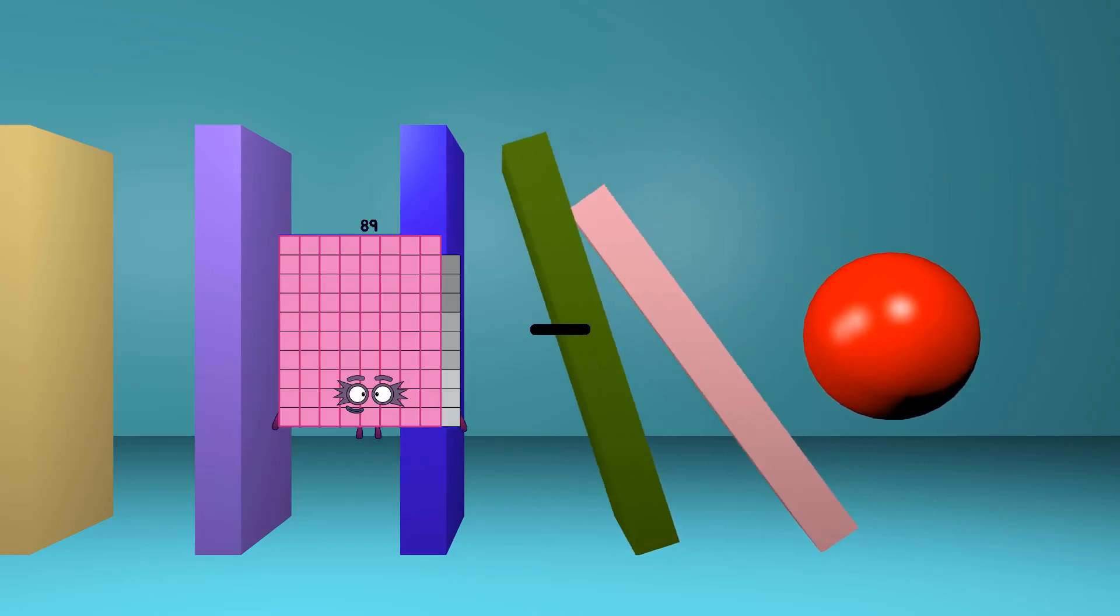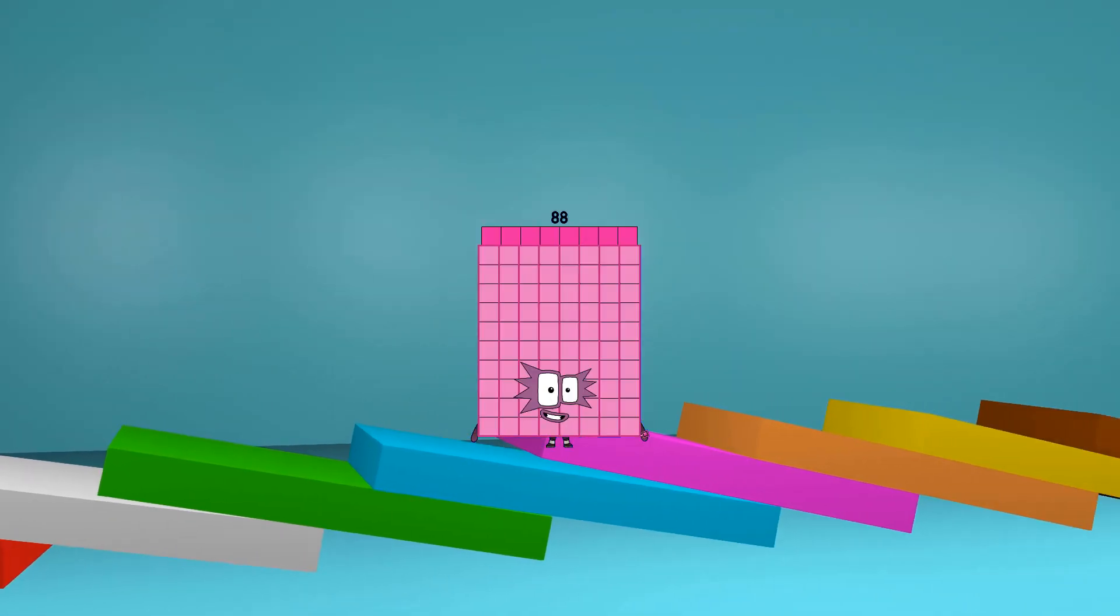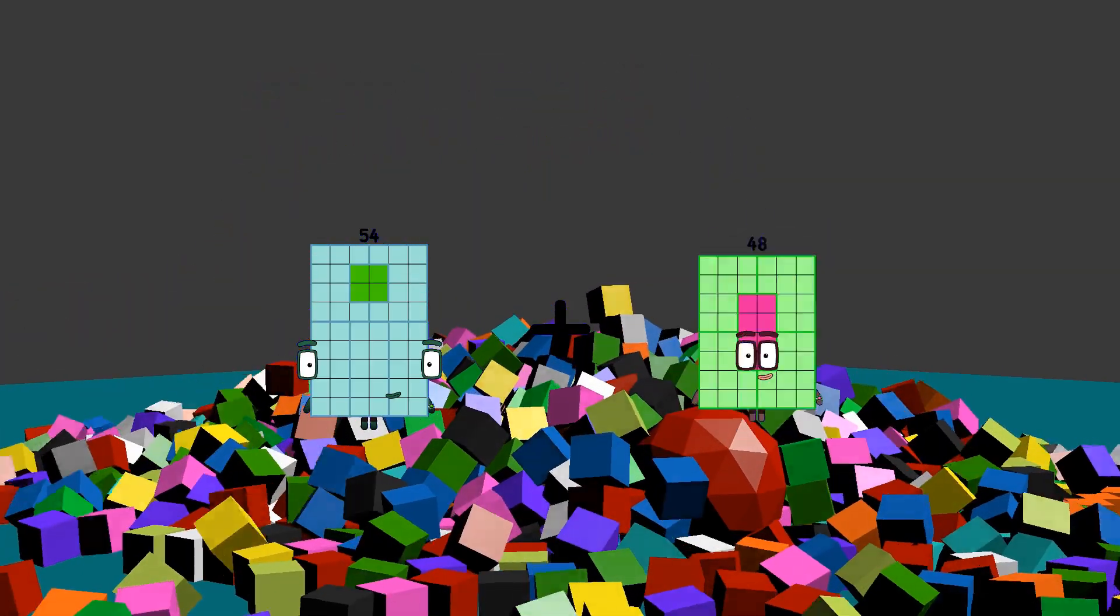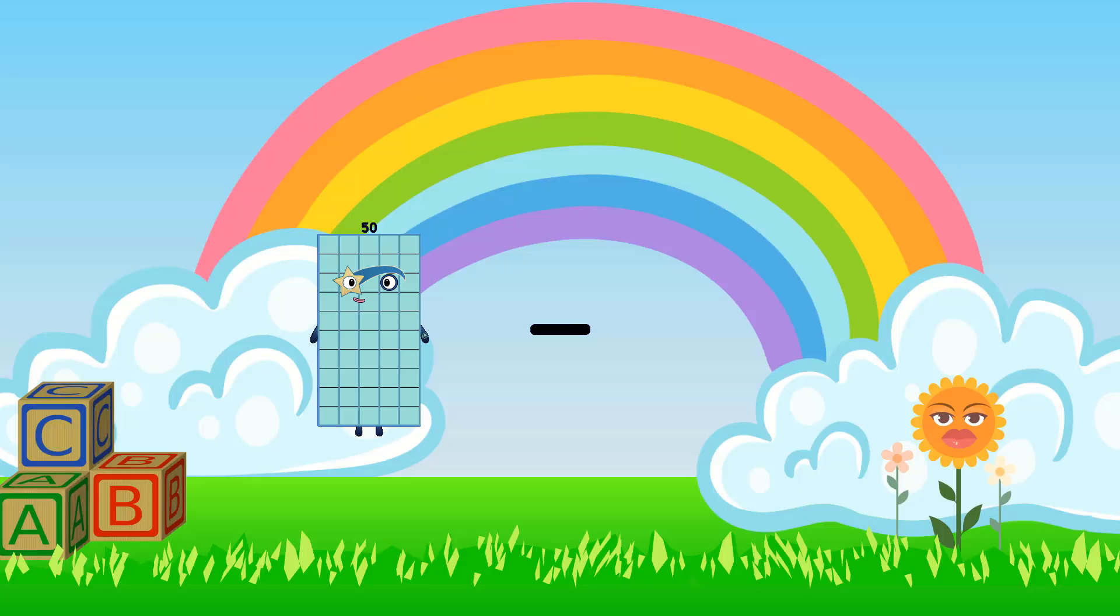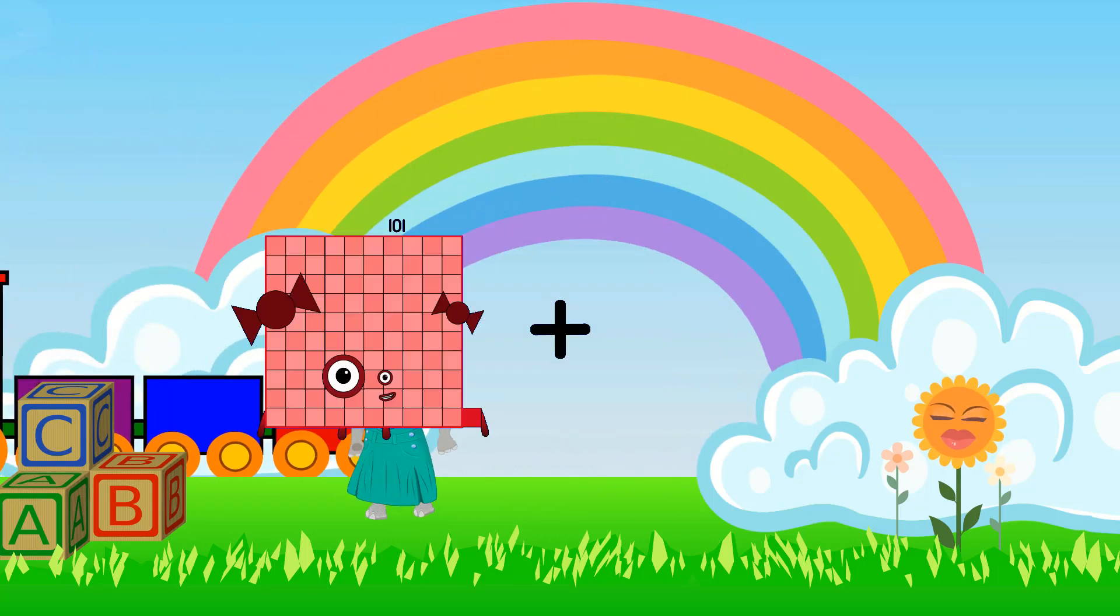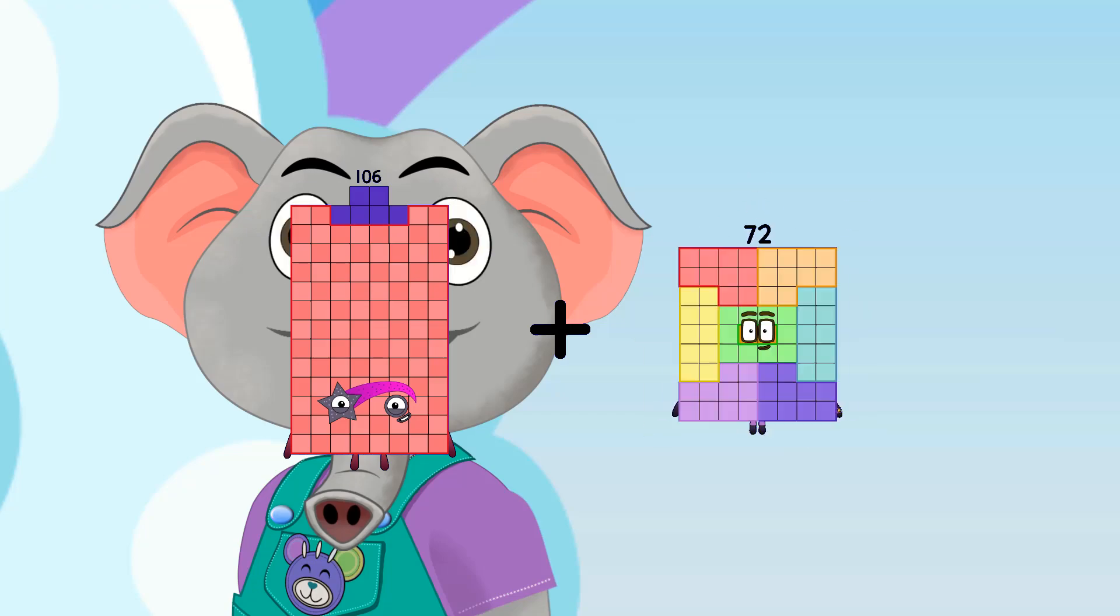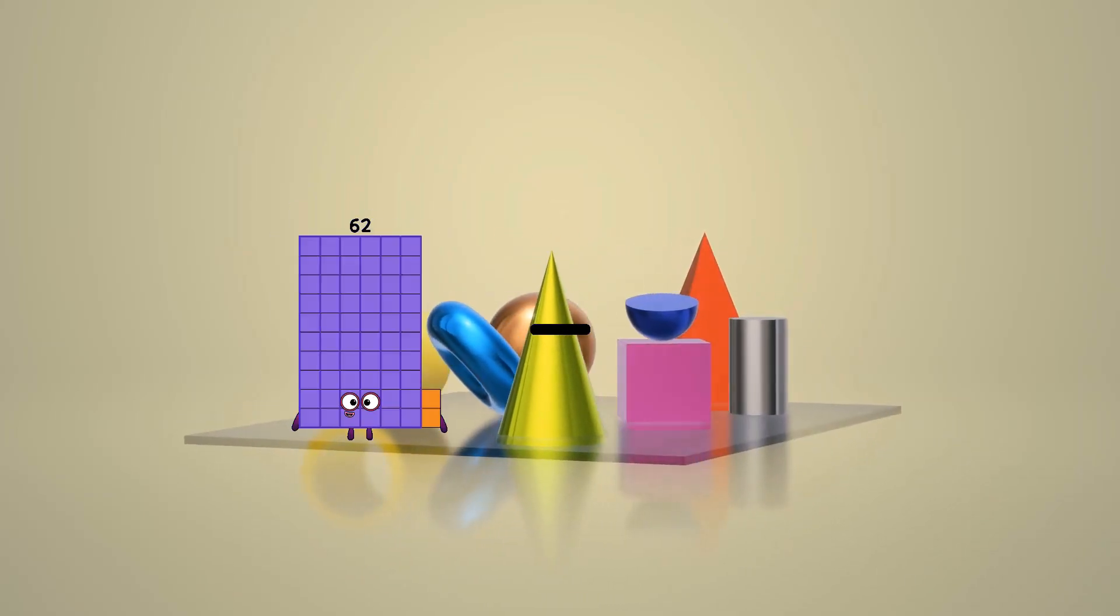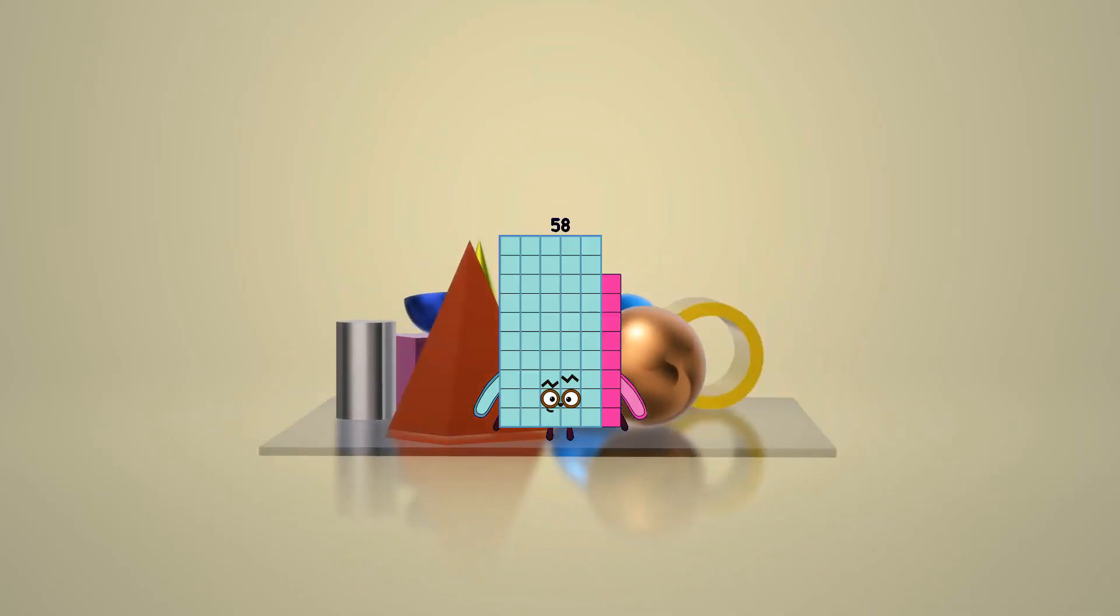89 minus 1 equals 88. 54 plus 82 equals 136. 102 minus 1 equals 101. 106 plus 72 equals 178. 62 minus 4 equals 58.